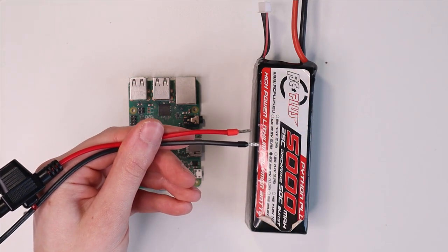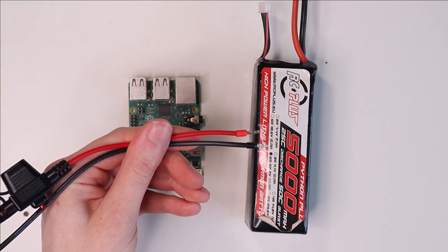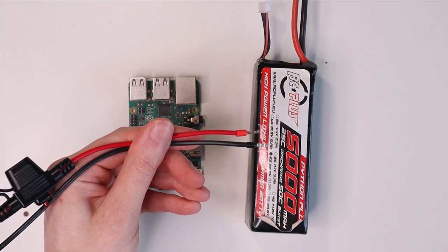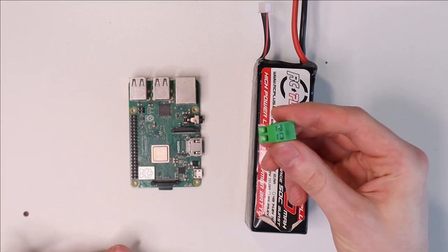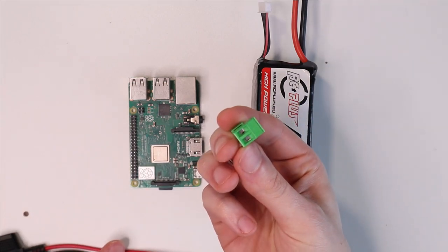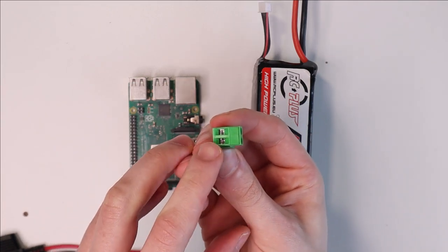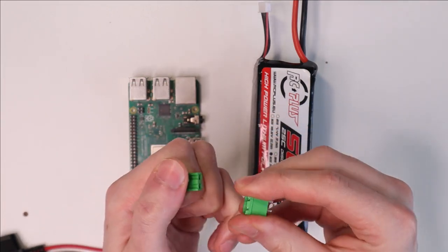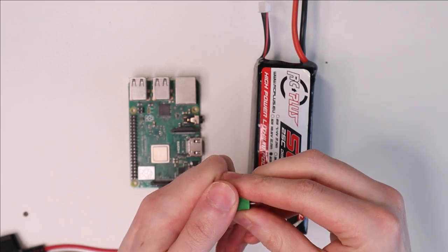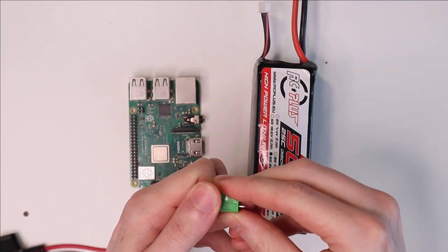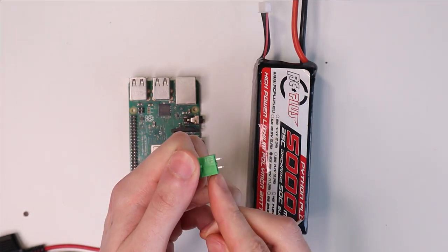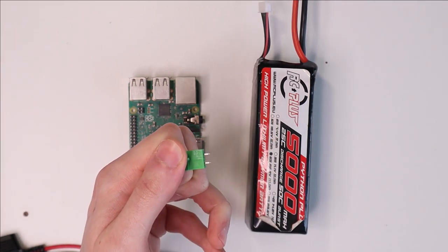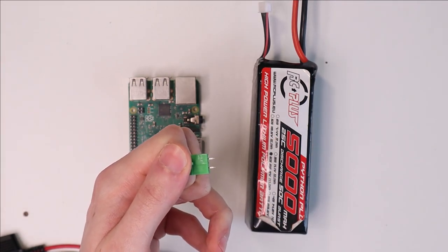Or if you want a little bit more convenience you can also use a pluggable terminal block like this. So the ferrules go in here and then you can plug them in like this. And then this end is soldered into the PCB.